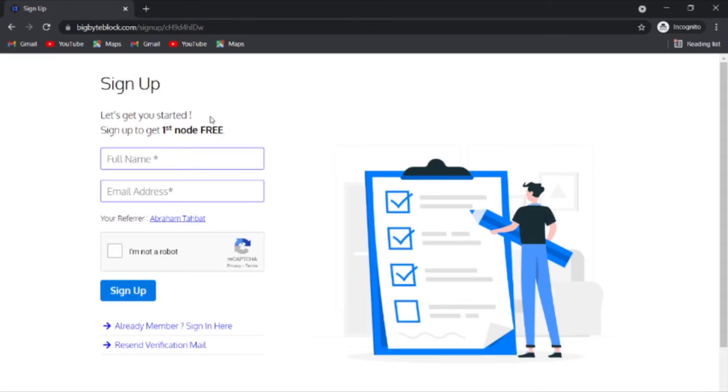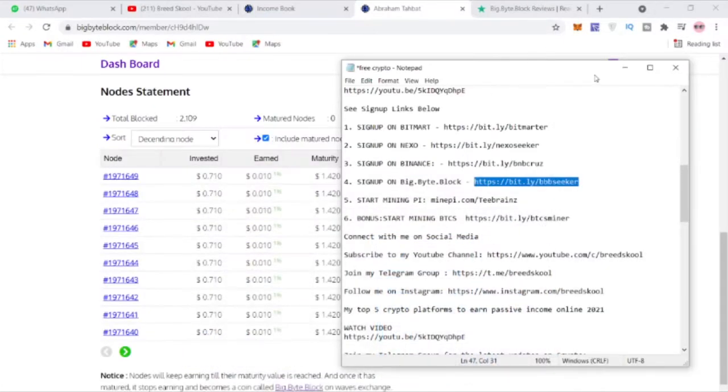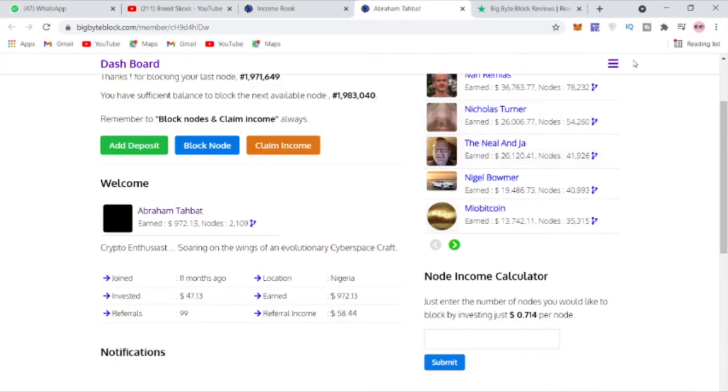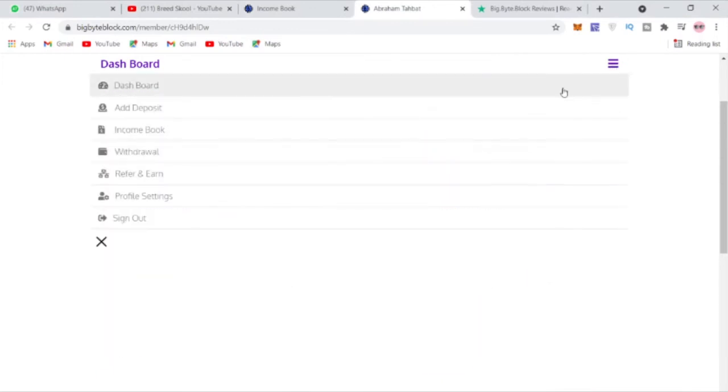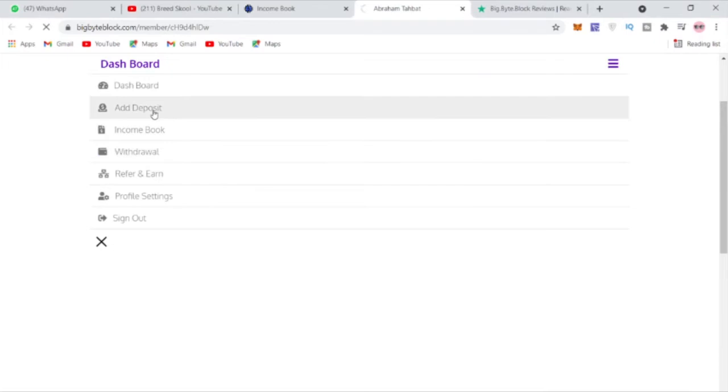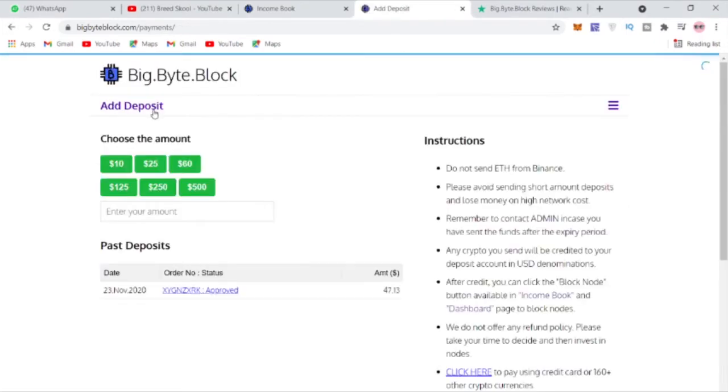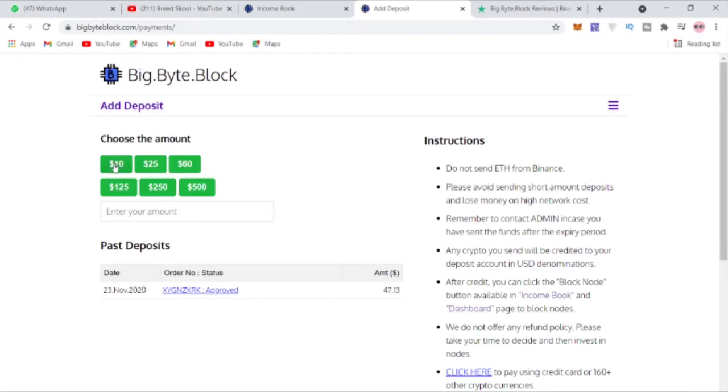Once you sign up here, you can just go to the deposit section. If you come here to add a deposit, they give you an opportunity to actually deposit so you can start blocking nodes. The minimum you can deposit here is $10, so you just click any of this and they allow you to deposit.